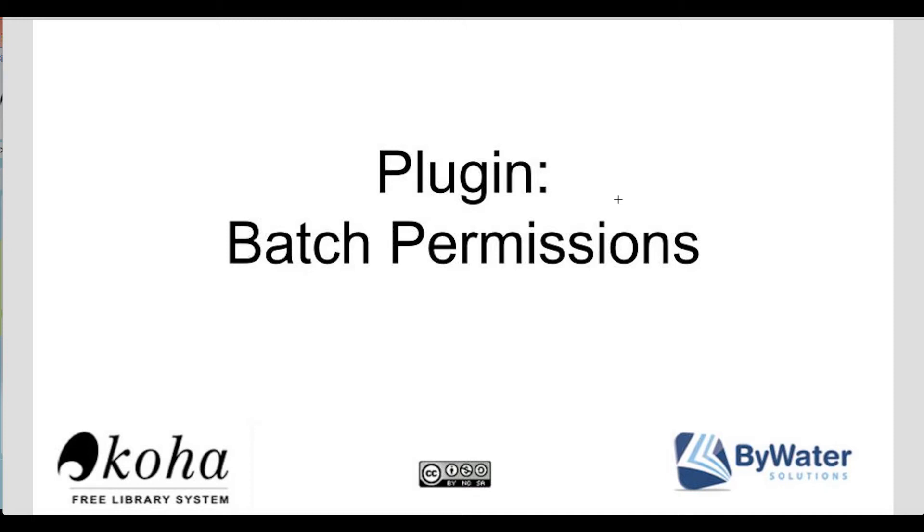My name is Kelly and I'm one of the educators with Bywater Solutions and I'm going to show you a plugin today for batch permissions on Koha.